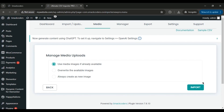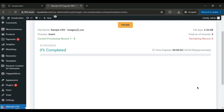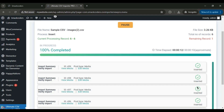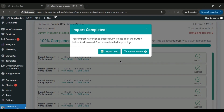Now, click the Import button to start the import process. Once the import is complete, you'll see a message confirming the import. From here, you can download the import log and the list of failed media as CSV files.